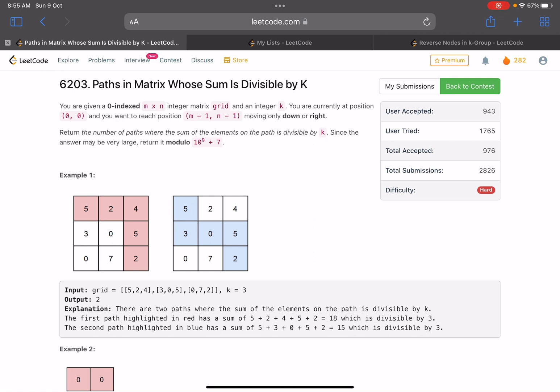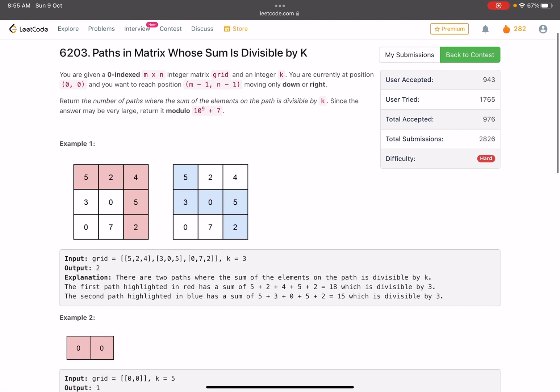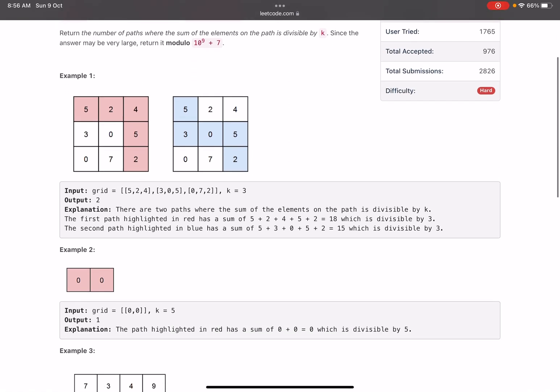The problem statement says you are given a zero-indexed m×n integer matrix (let's call it grid) and an integer k. You are currently positioned at (0,0) and you want to reach position (m-1, n-1), moving only down and right. You need to return the number of paths where the sum of elements on the path is divisible by k. Since the answer may be very large, return it modulo 10⁹+7.